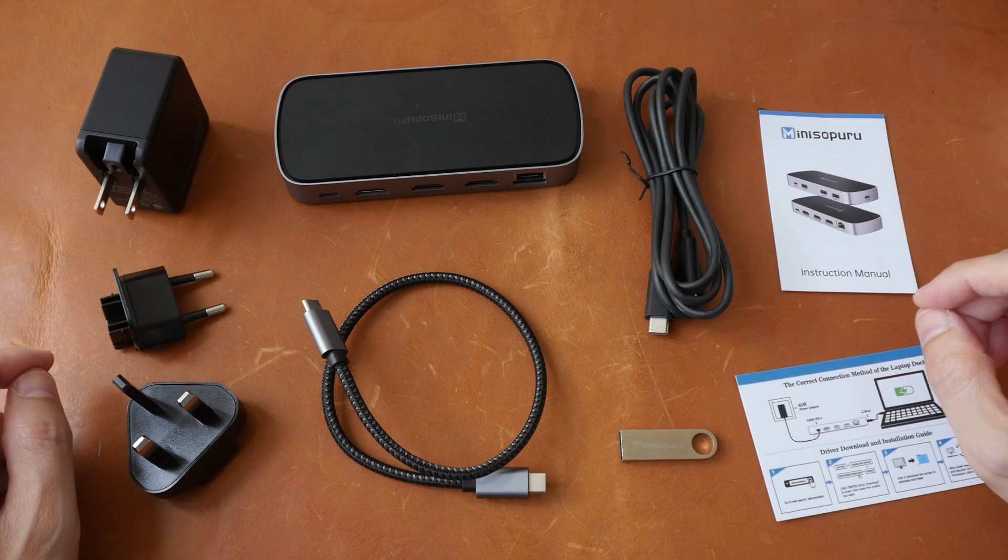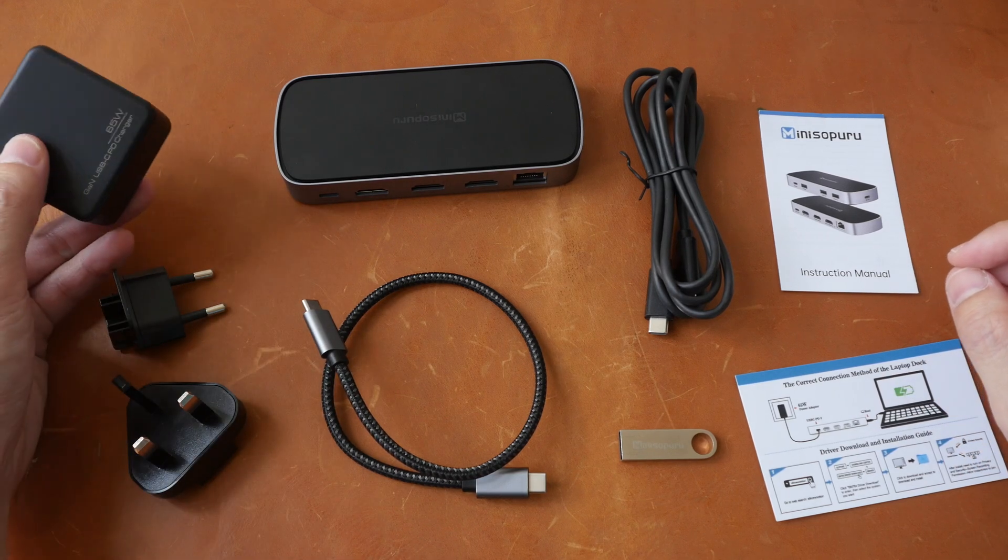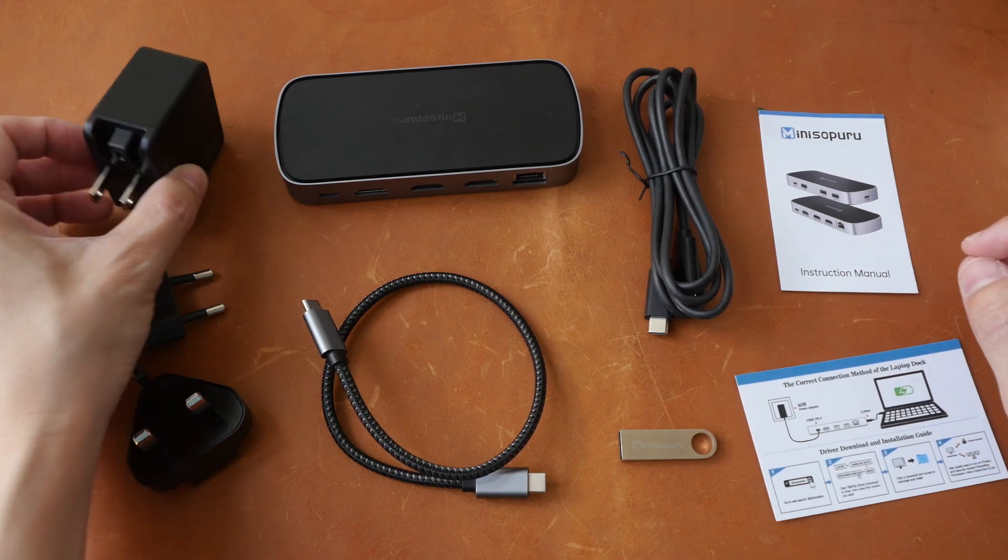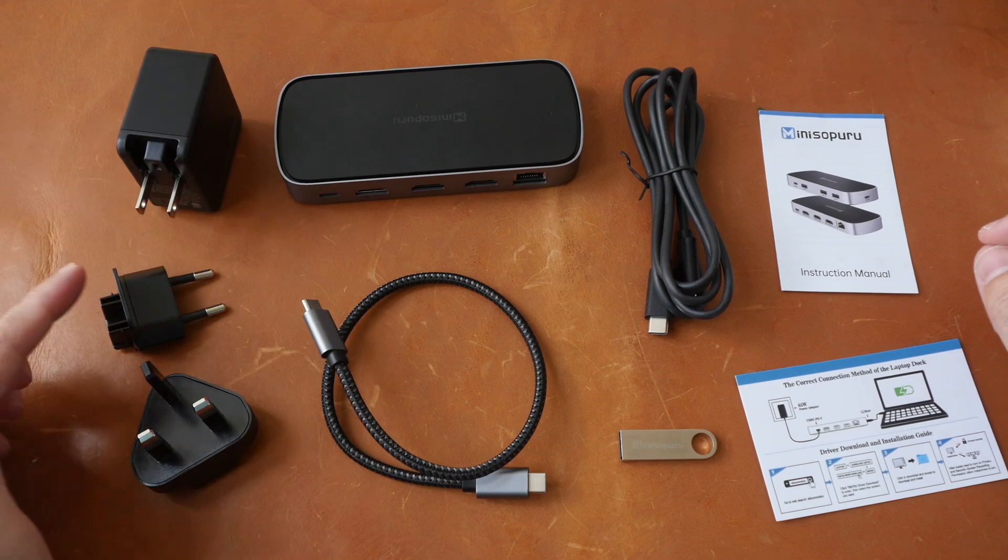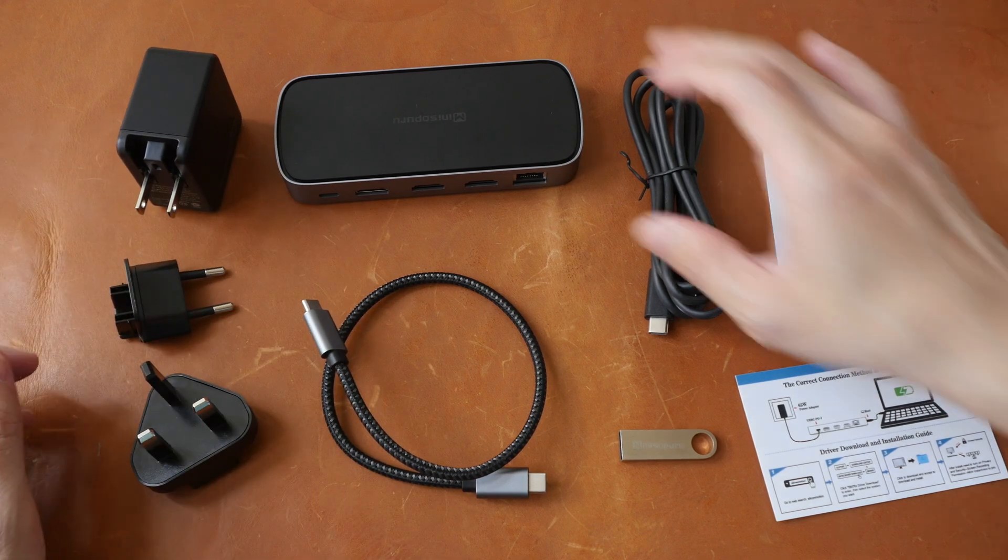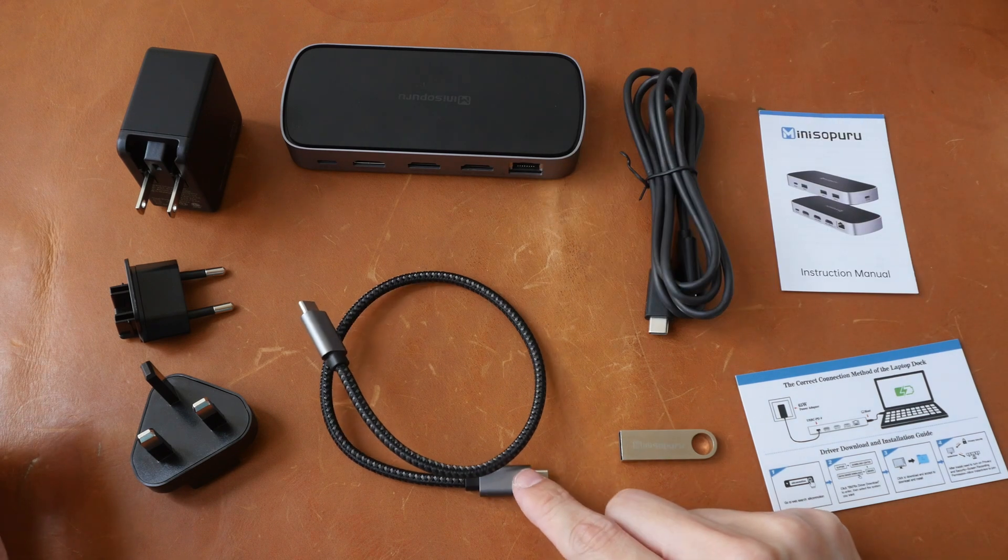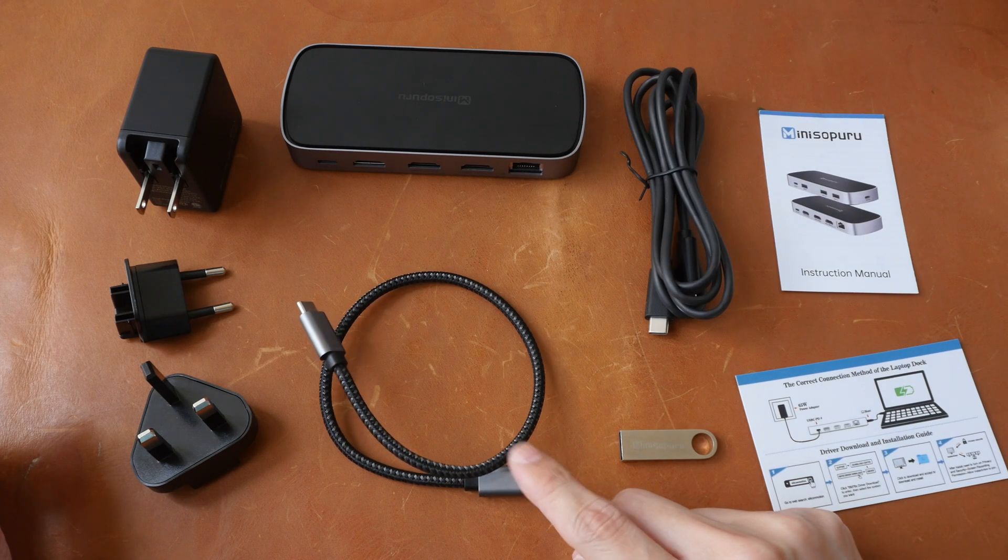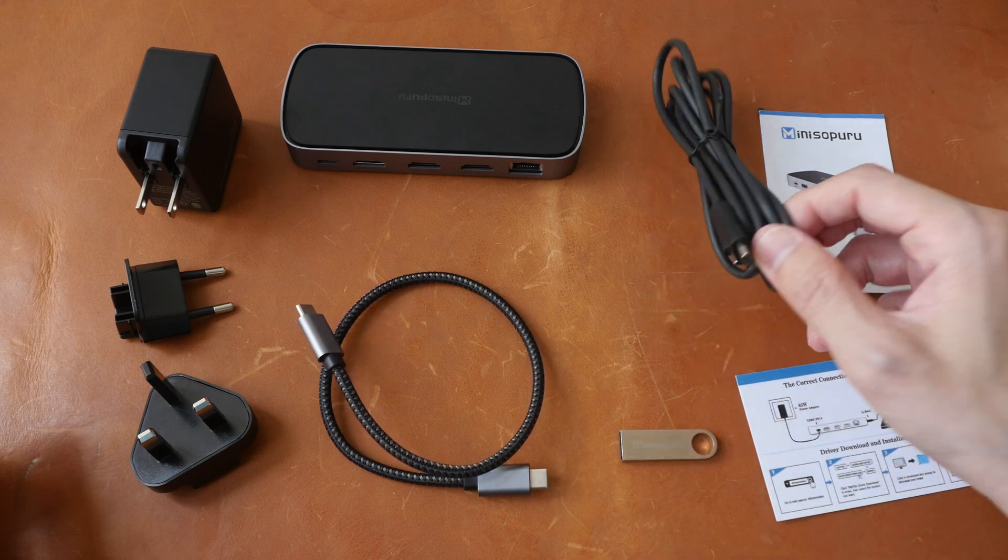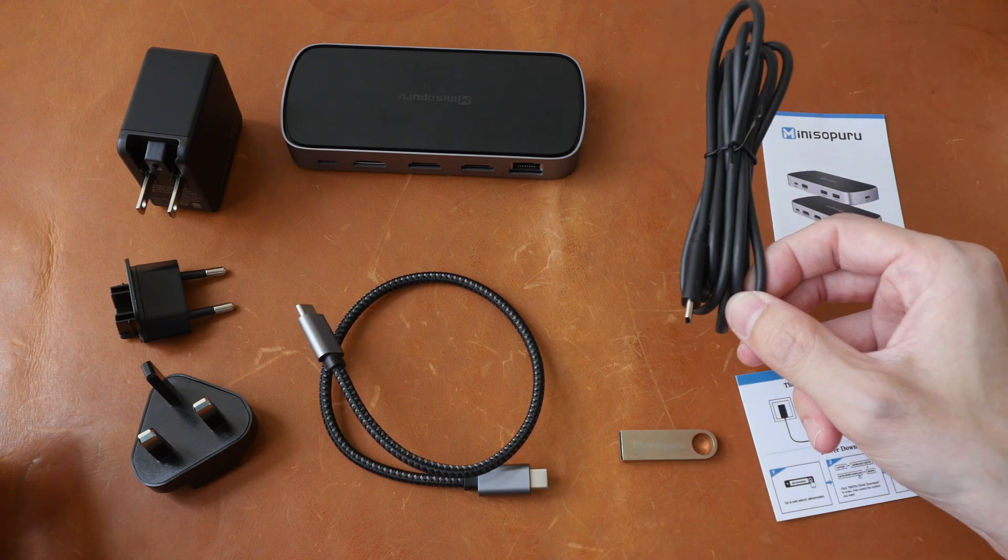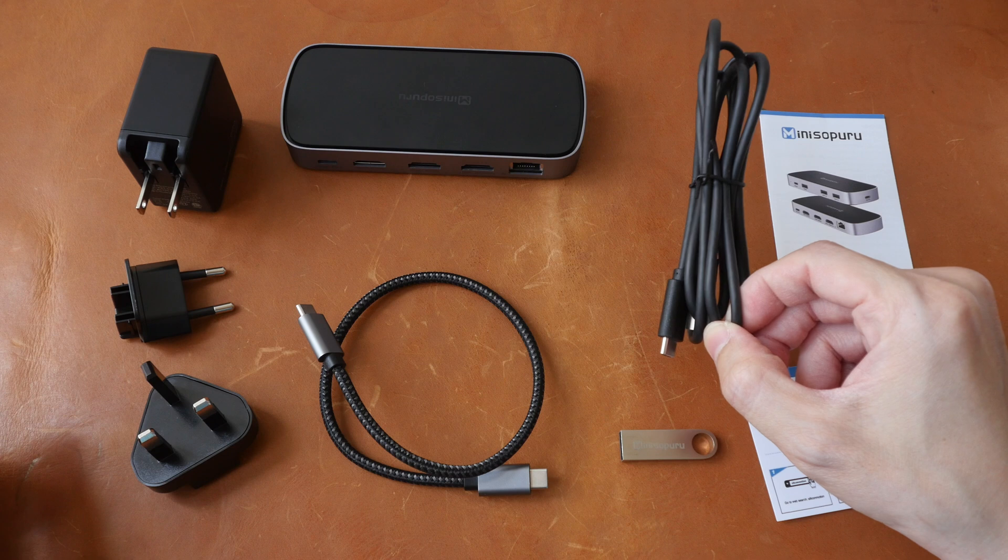These are the items included in the box. A 65W GAN charger with two flat pins and interchangeable plugs, the display hub, a rather short USB-C to USB-C video cable, a 1.5 meter long USB-C to USB-C power cable.